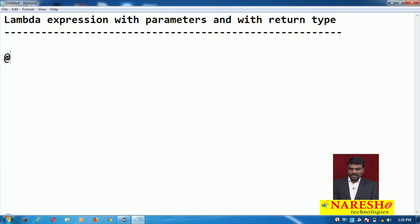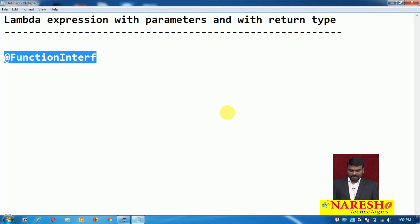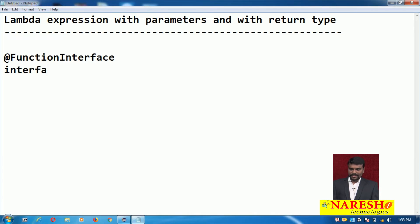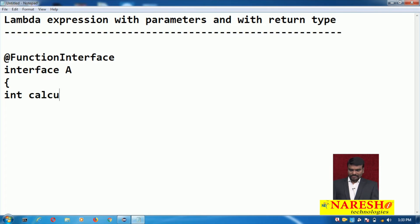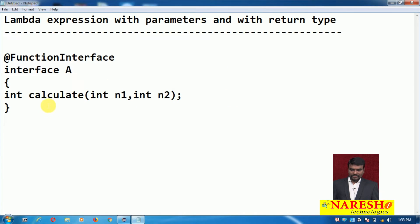For example, I am writing a functional interface like this. I write an interface and give it the name A. This interface has a method called int calculate — it is an abstract method having two parameters, n1 and n2, which are of type integer. So this is a functional interface having only one method, and this method has two integer parameters.